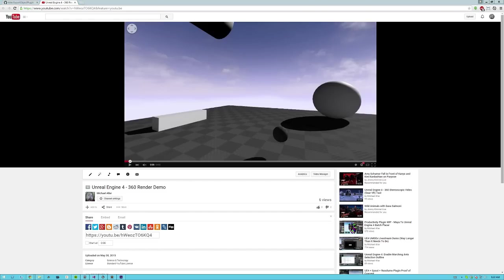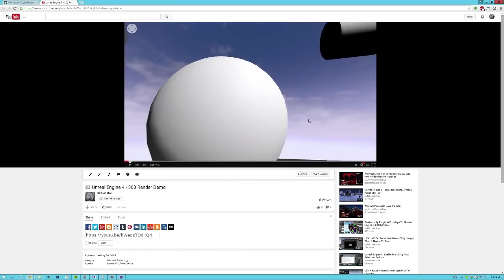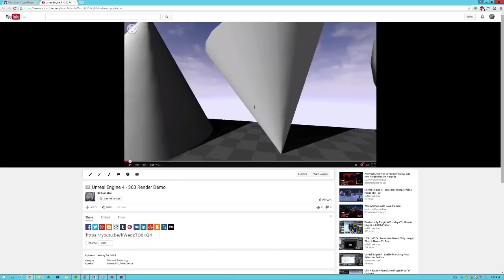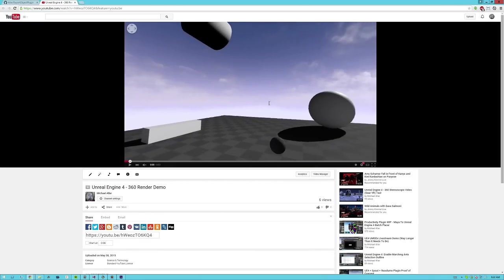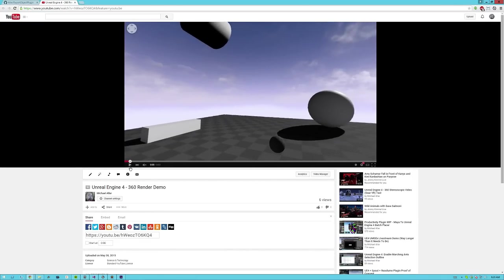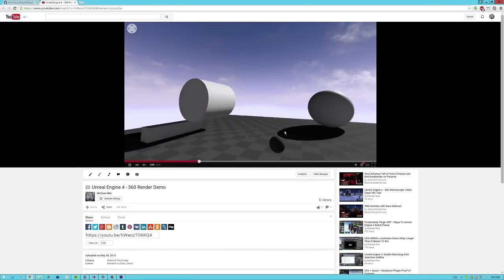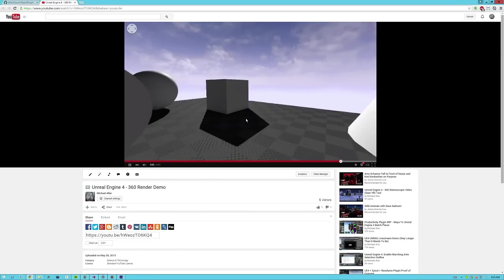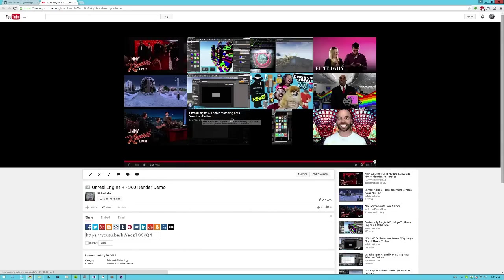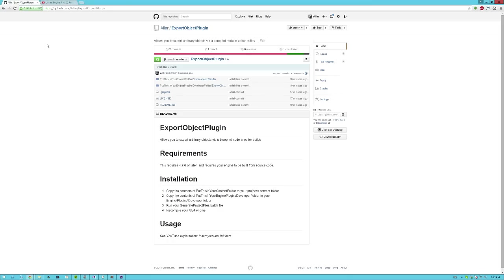Have you ever wanted to record 360 demo videos to put on YouTube to show off your environment? Look at this, you can hit play, things roll around, and you can pan the camera all on YouTube on Chrome. Well now you can, with help of the Export Object Plugin.